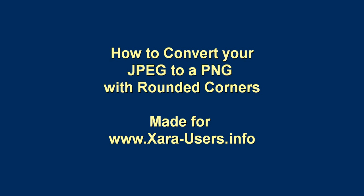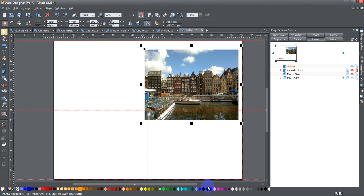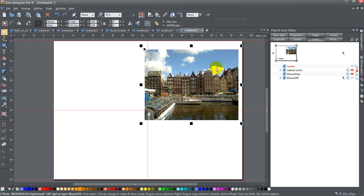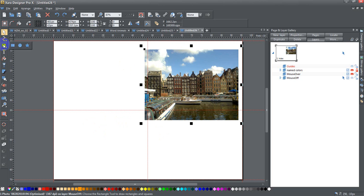Okay, today we're going to show you how to convert your JPEG into a PNG with rounded corners. I've imported a JPEG image that I've taken at some point in the past and I have that on my pasteboard.